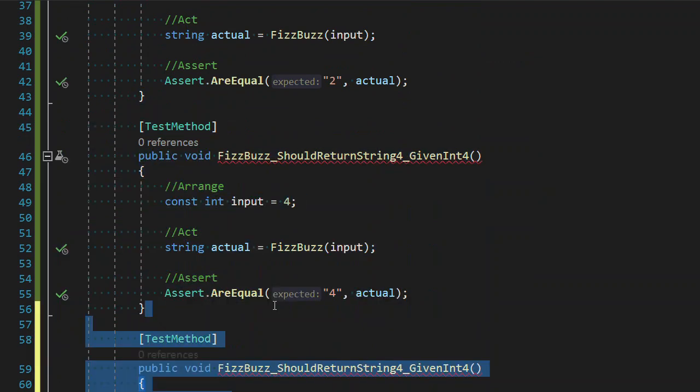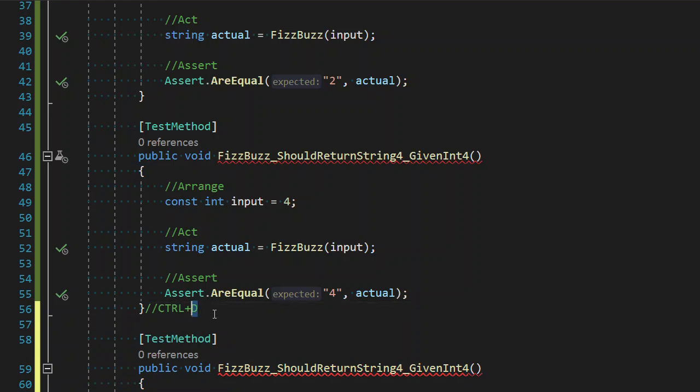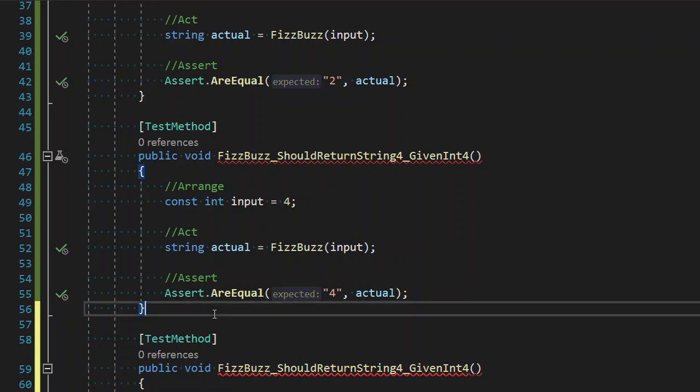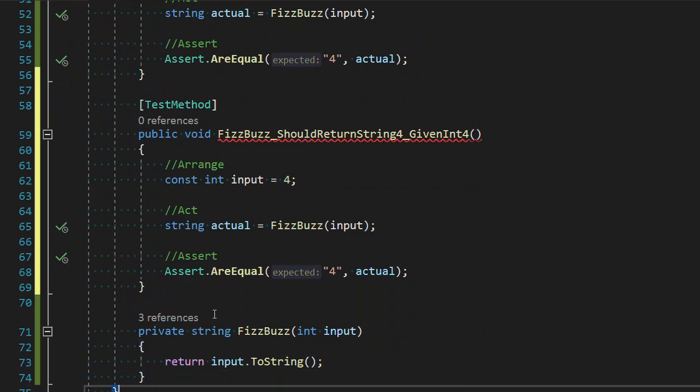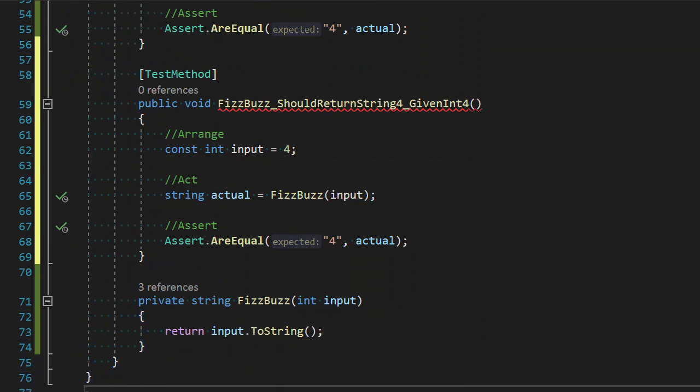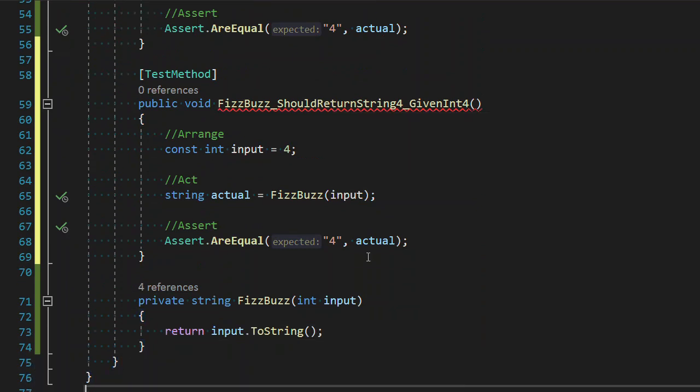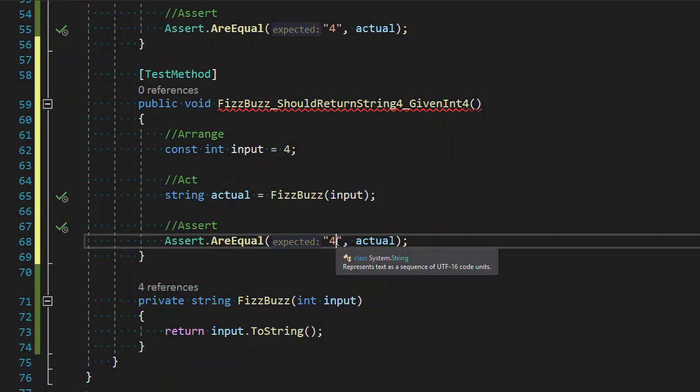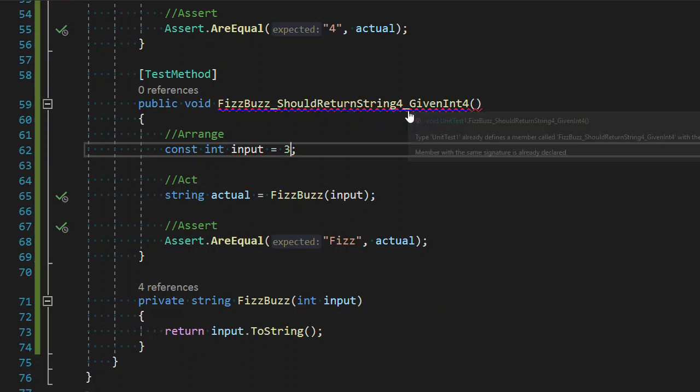So I'm just going to duplicate my test here, and one of the keys there may look like a copy and paste, I'm actually hitting Control-D to duplicate the selected code. Now I'm going to follow the same practice I did with the others. I have an uncompiling test because this method name already exists.